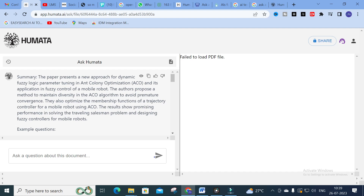These are the important options available in Humata AI. Hope this video is very helpful for you. Go on and explore Humata AI — it is a fantastic tool for your literature survey, especially for those just starting their research work. Thank you for watching. Have a nice day!